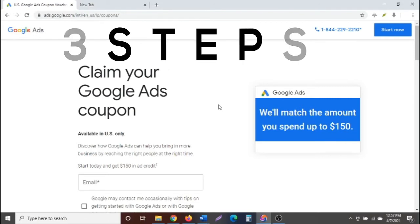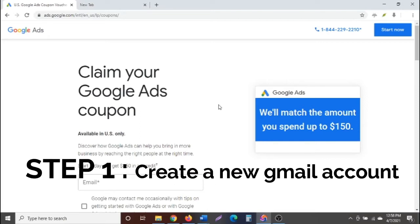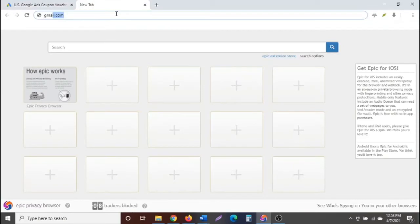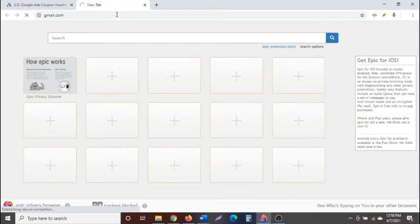Step number one is to get a new Gmail account. If you already have one that's good, but it should be new — do not use an already existing account, or whatever you are about to do will go up in flames. So go to gmail.com.